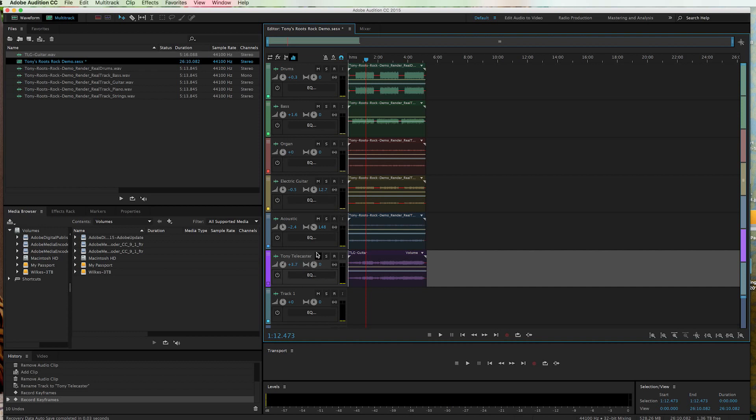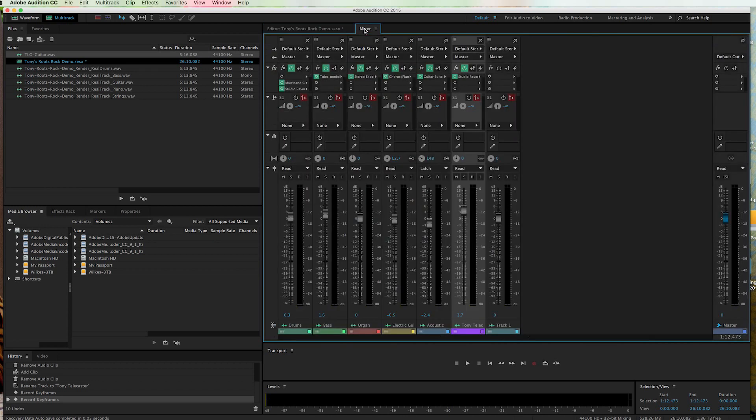And so you've got a mixer tab up here that you can click on. Or you can hit, I think it's option 2. And option 2 will pull up your mixer. So anyway, so here we have the mixer.